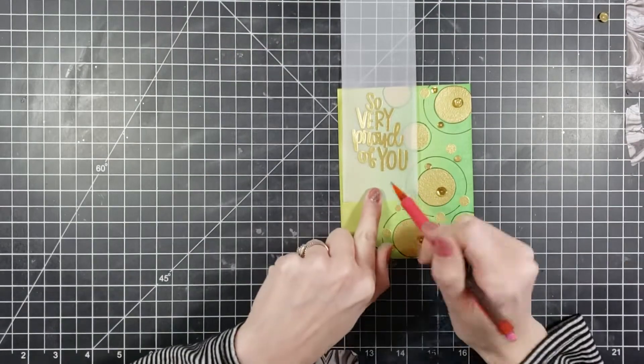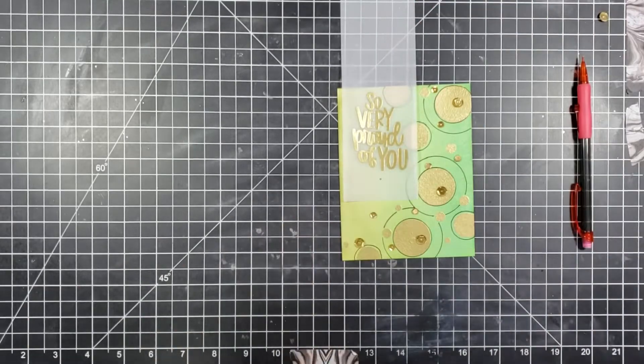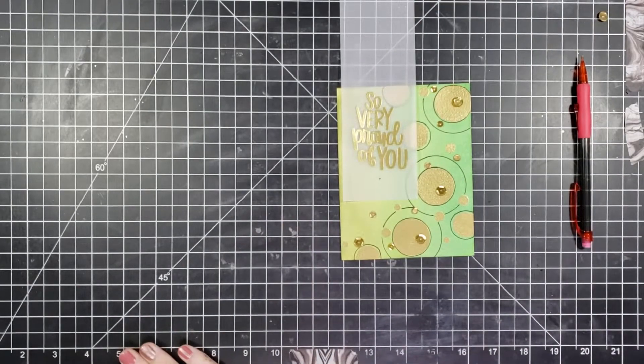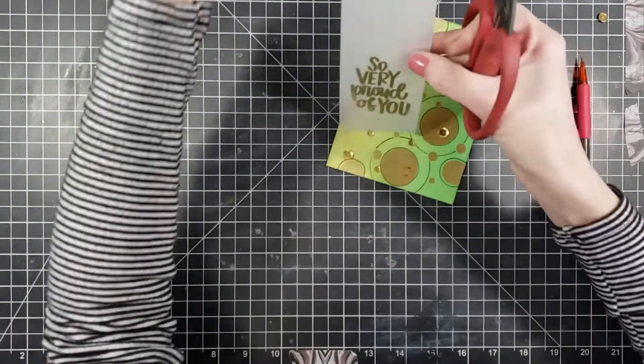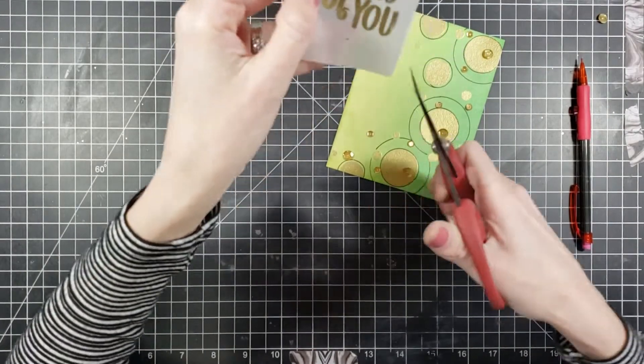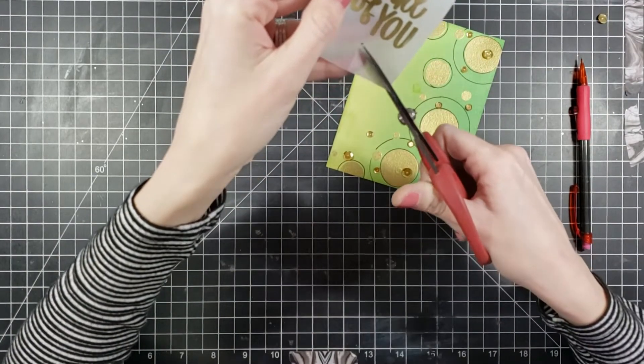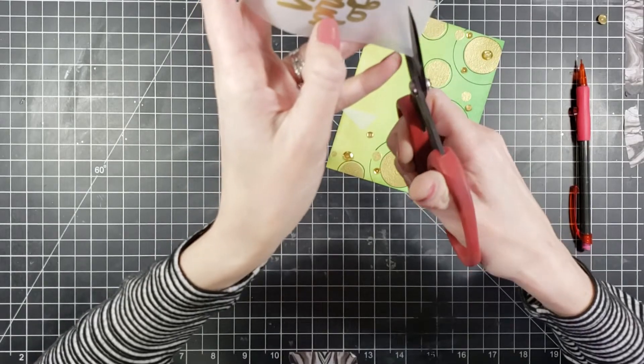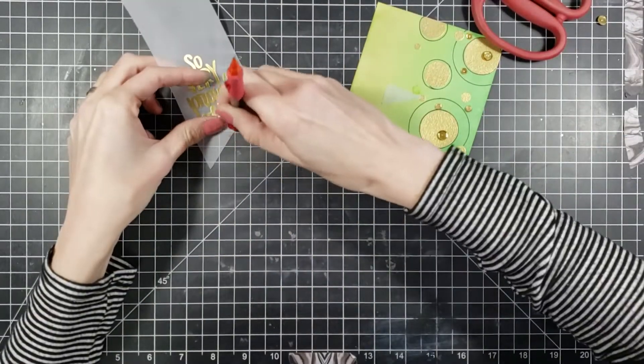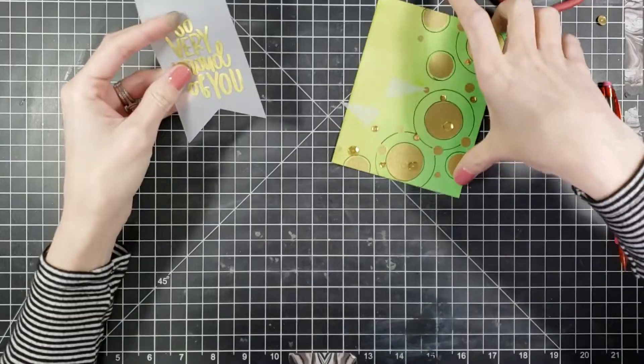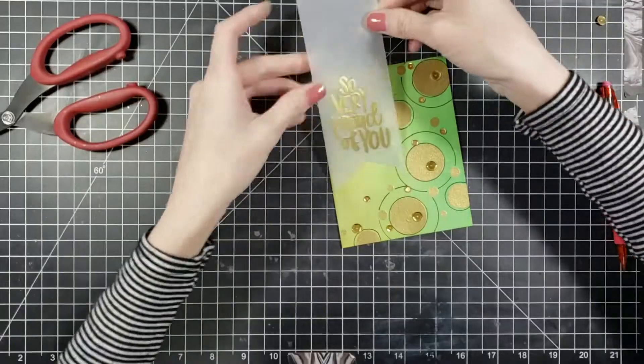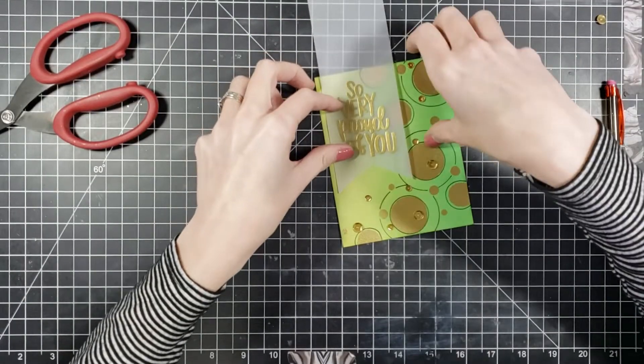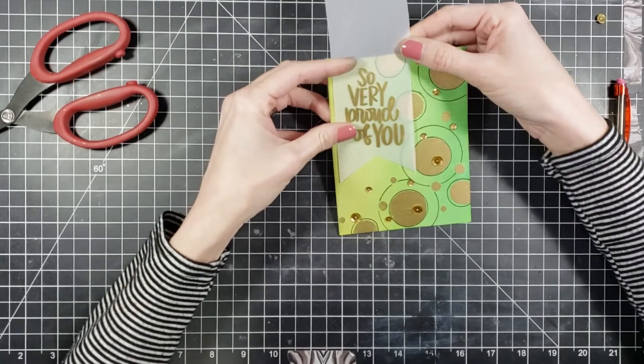A couple of my sequins were in the way so I just went ahead and removed them, which is fine because I'm going to put a couple sequins on the vellum as well. I'm also going to cut a triangle at the bottom of my vellum. I wanted this to look like a banner. After I have that triangle cut out, I'm going to wrap this around my card.